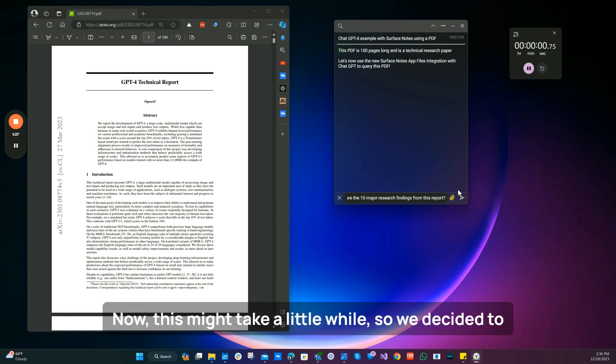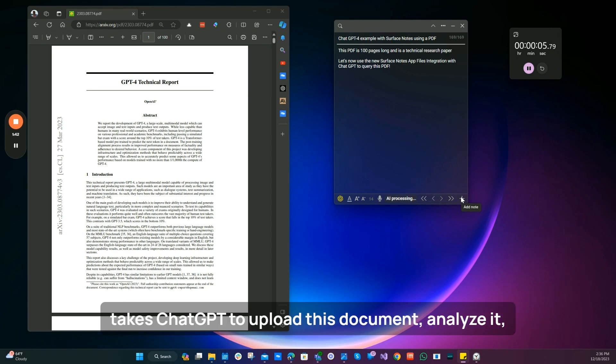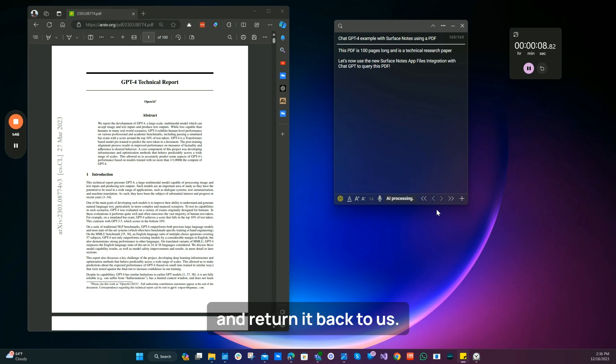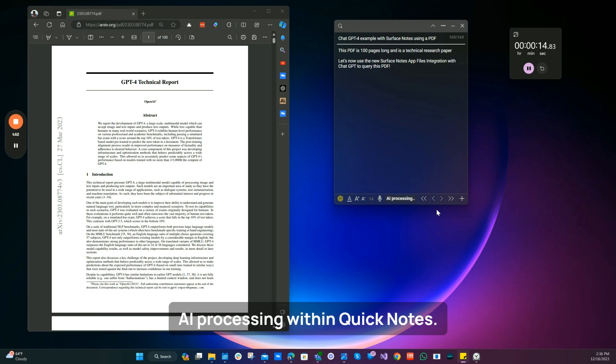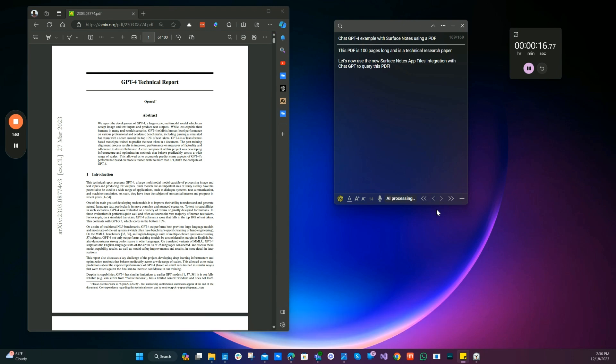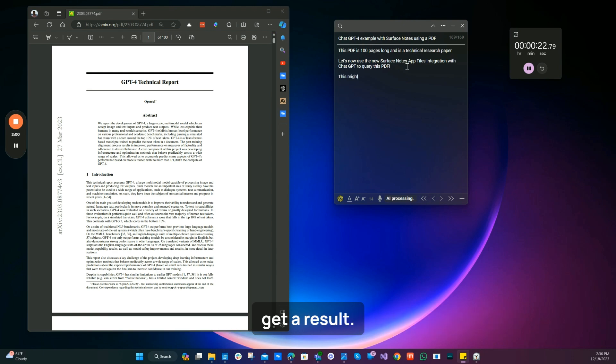Now, this might take a little while. So we've decided to just put a little timer so you can see how long it takes ChatGPT to upload this document, analyze it and return it back to us. So we've submitted the query. And now we're doing the AI processing within Surface Notes. And we'll now just wait and see how long it takes to get a result.